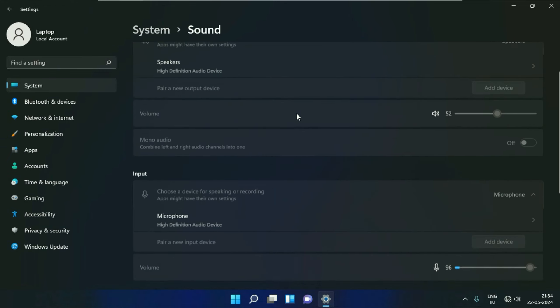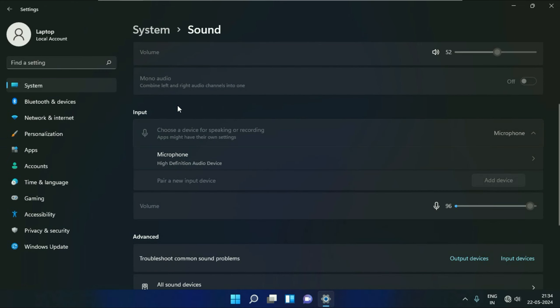Now scroll down and you will see the option of Input. This is the microphone I am using. You can increase your microphone volume from here. You can apply this method as well.